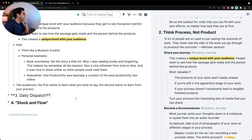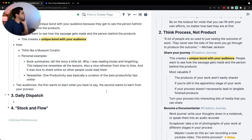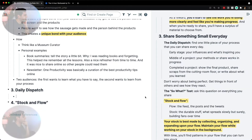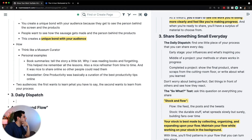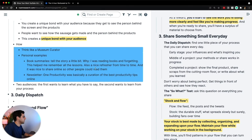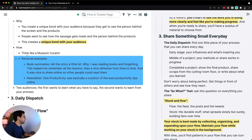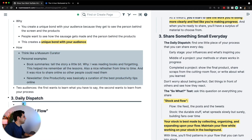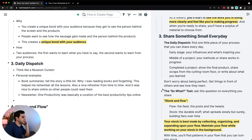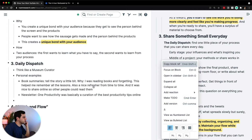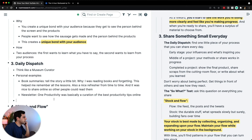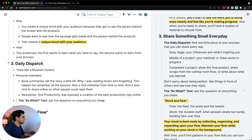So then we get into the idea of the daily dispatch — showing something every single day. And now that I look at it, this is actually when I want to focus on the early stage, when you don't think you have anything to share. So I'm going to move this. I want to keep the two audiences part, but this part I want to move here. The 'so what test' is something I'm not sure I want to talk about, but I'm going to copy it here.